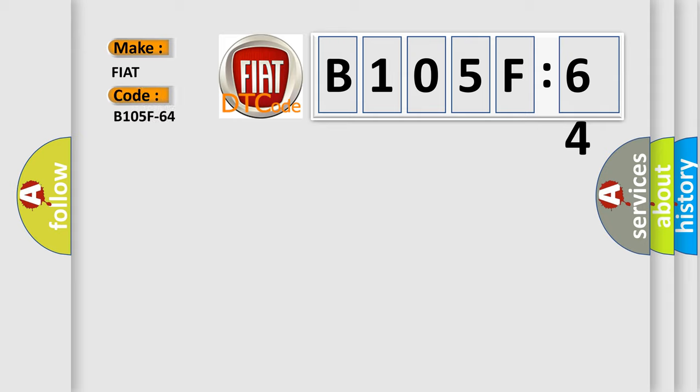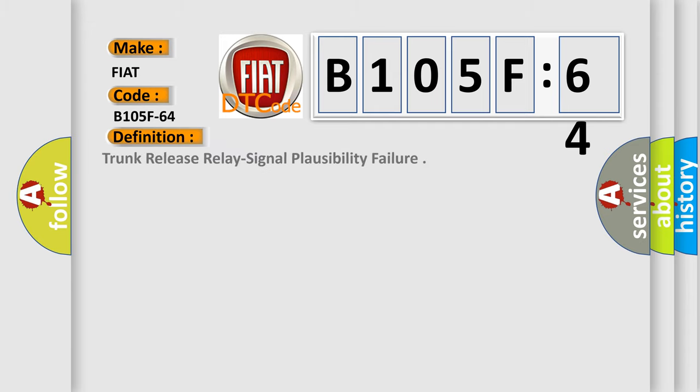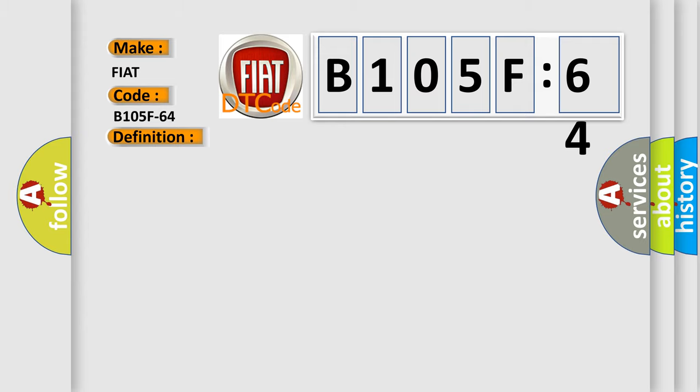For FIAT car manufacturers, the basic definition is trunk release relay signal plausibility failure. And now this is a short description of this DTC code. When trunk liftgate relay is stuck high, this code will set.